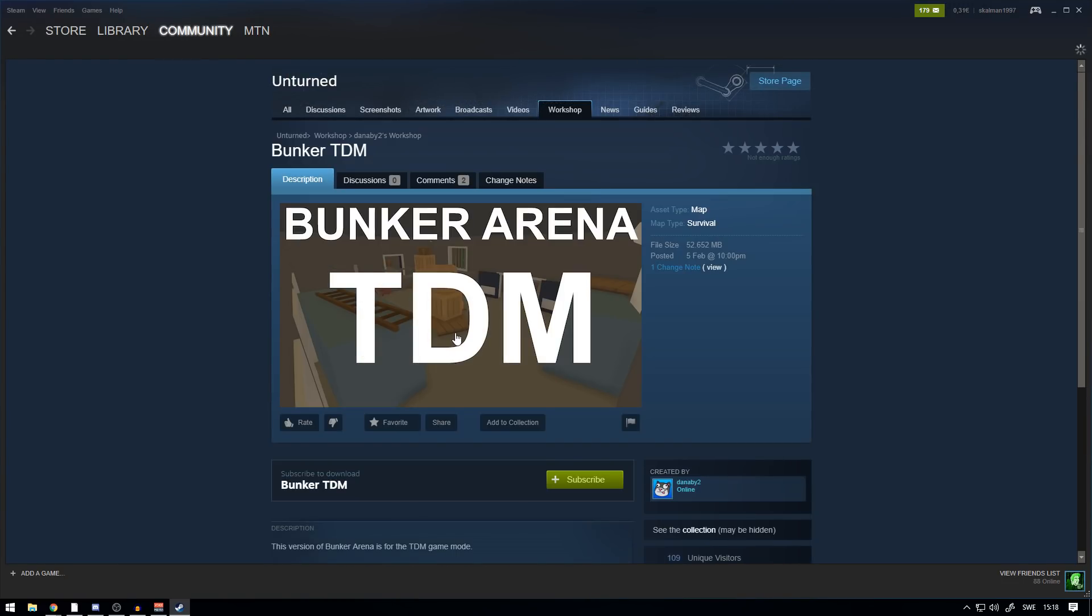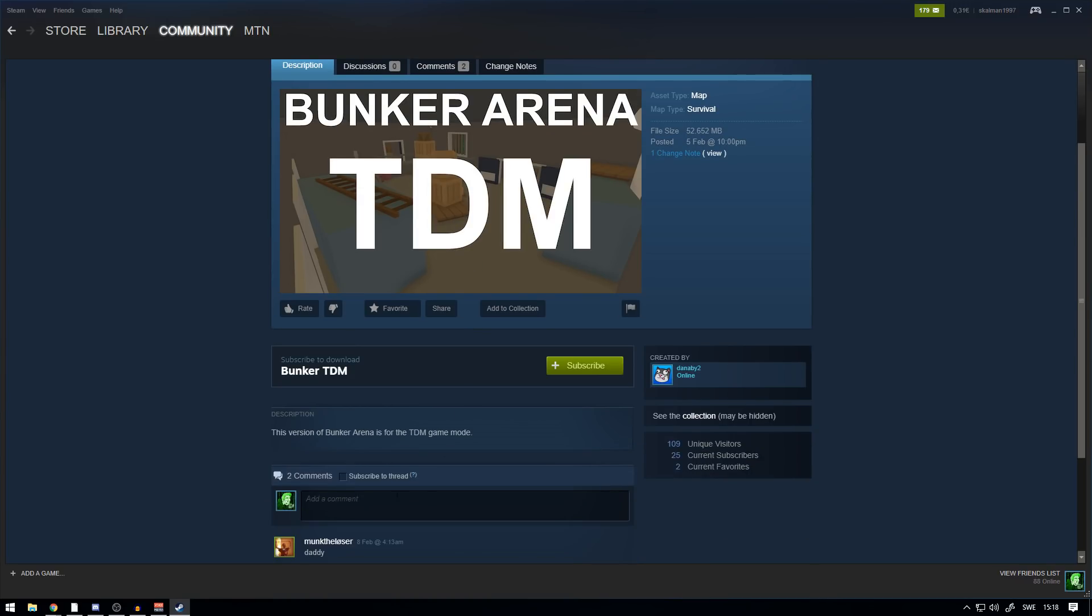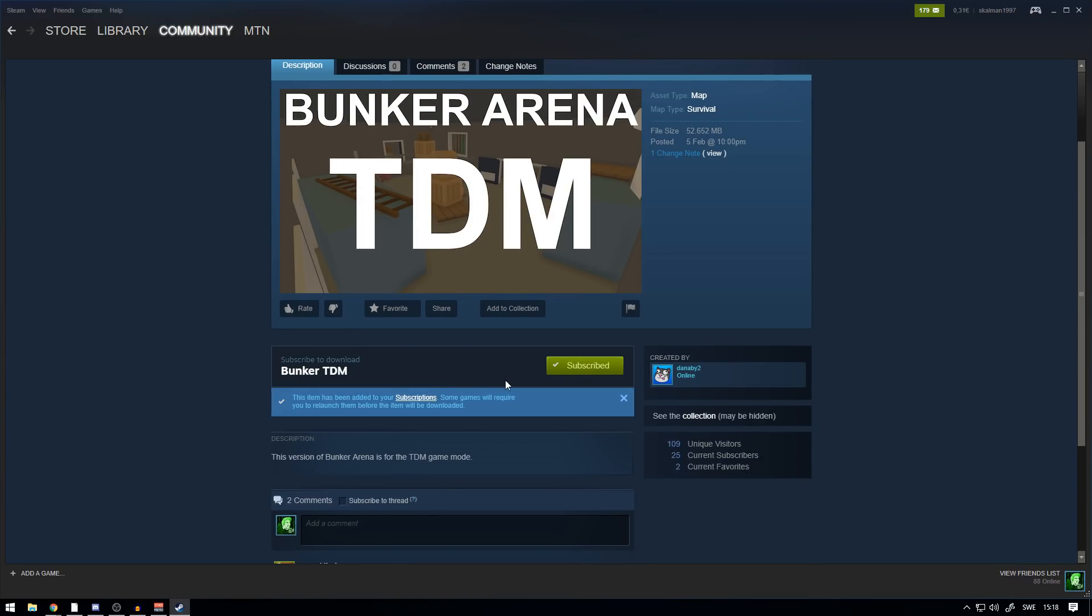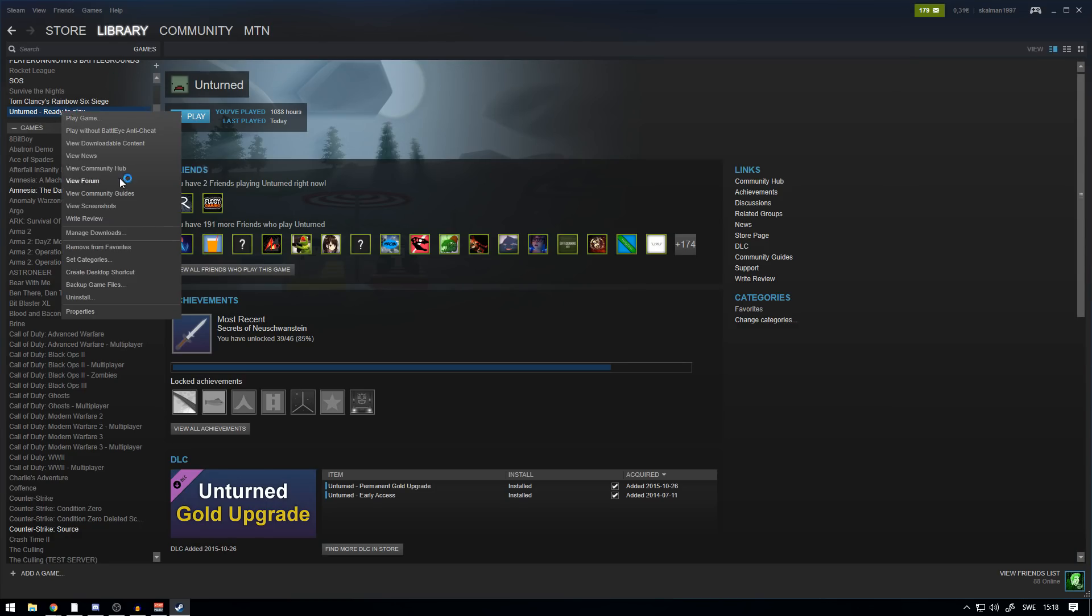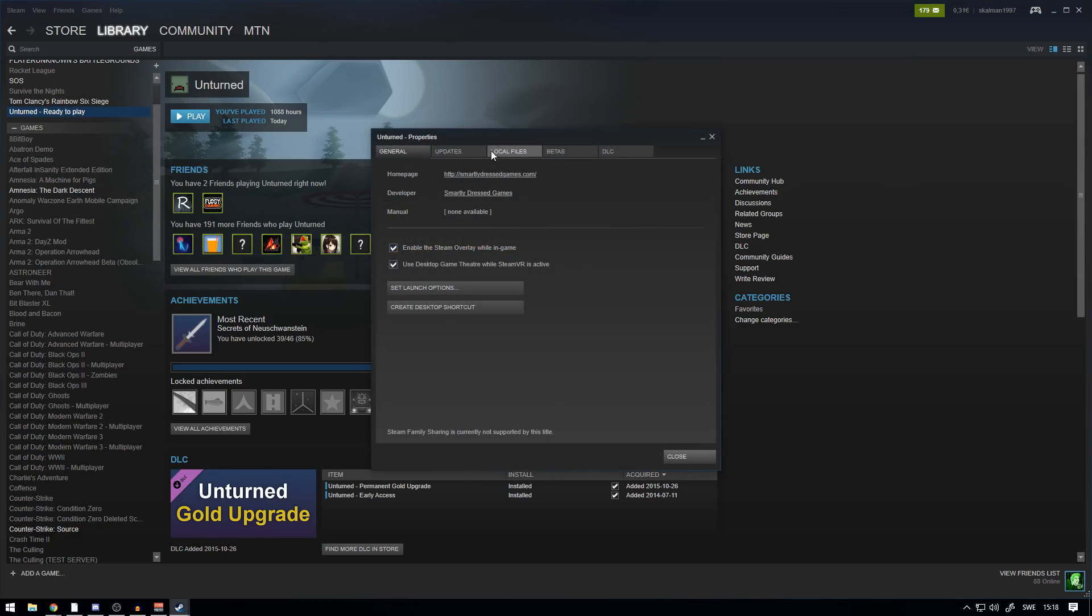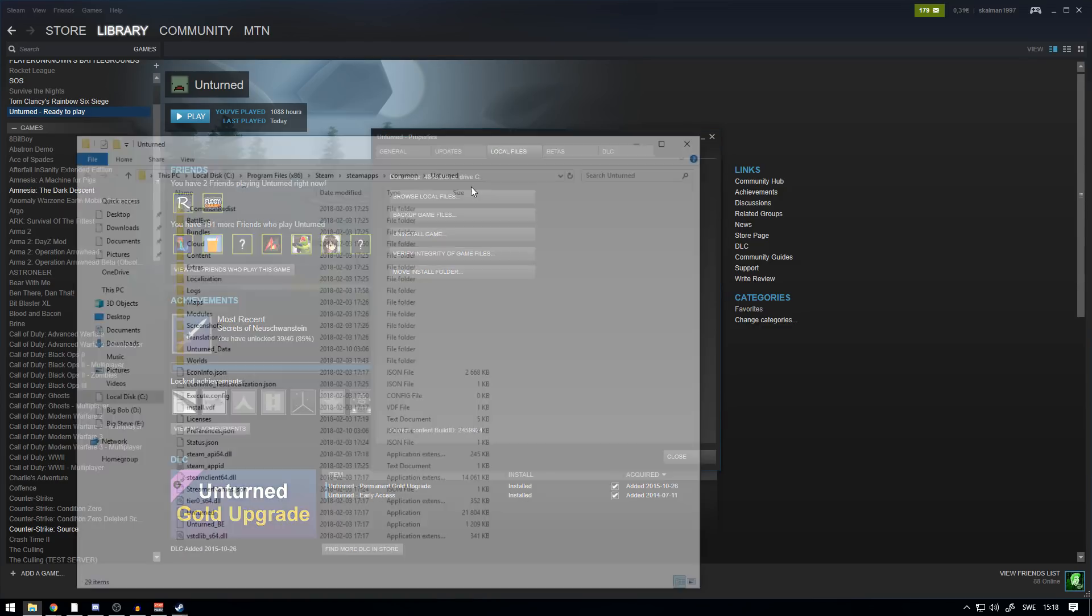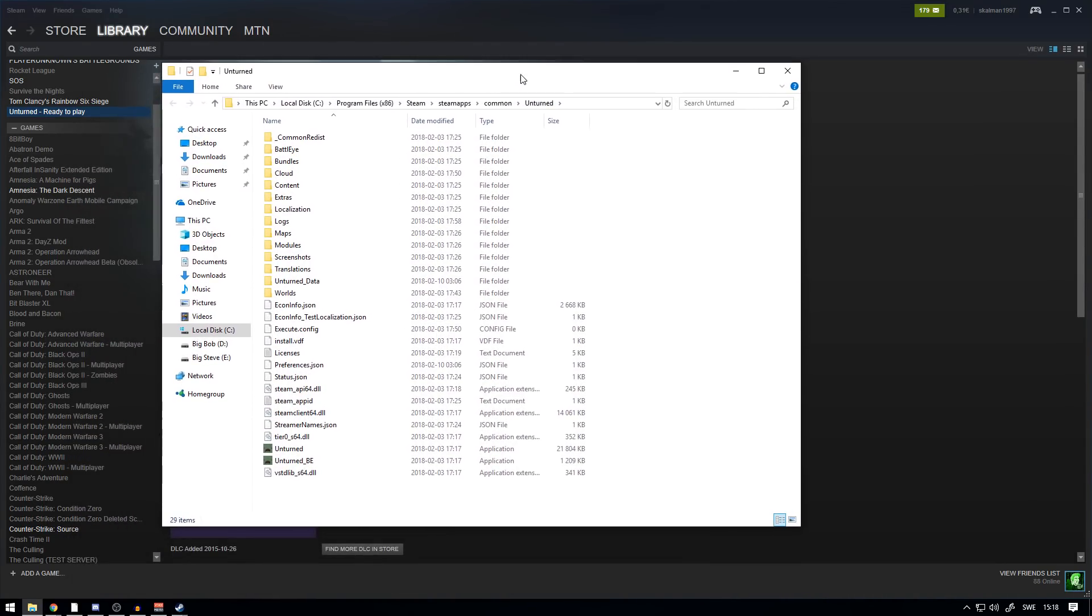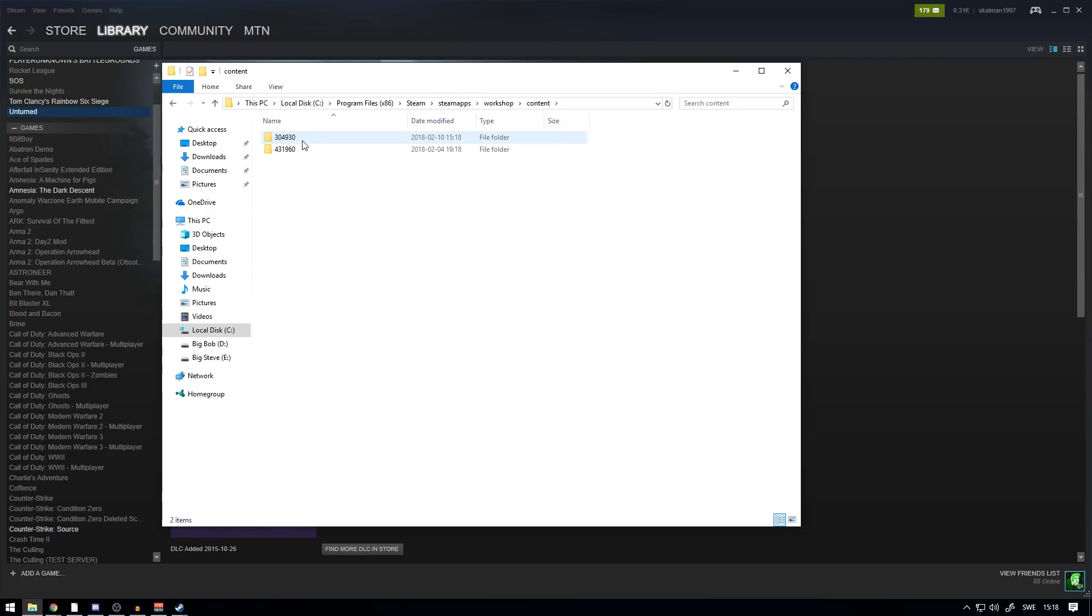When you're here, you just want to write 'Unturned' here, press Search. It's going to open up the Unturned workshop. Press 'Map,' and now we can choose a map here to install. We're going to go with The Bunker Arena, which was a created map for Unturned, but it has the TDM game mode made by the enemies. We're going to go ahead and subscribe to that. Now what you want to do is head over to Library, right-click Unturned, Properties, Local Files, Browse Local Files.